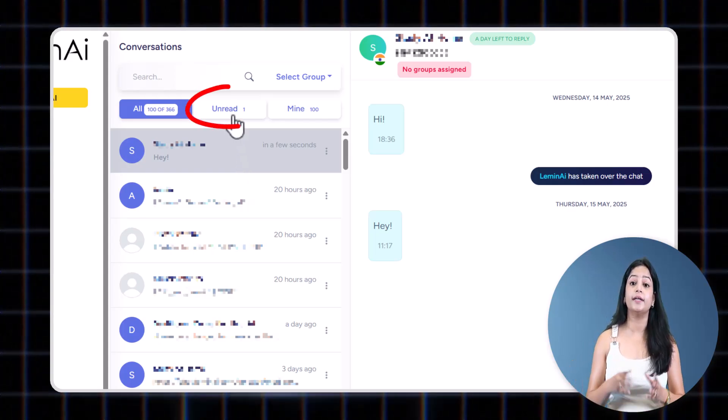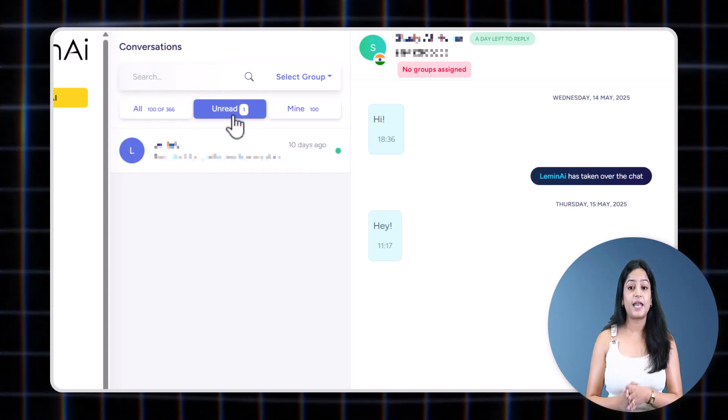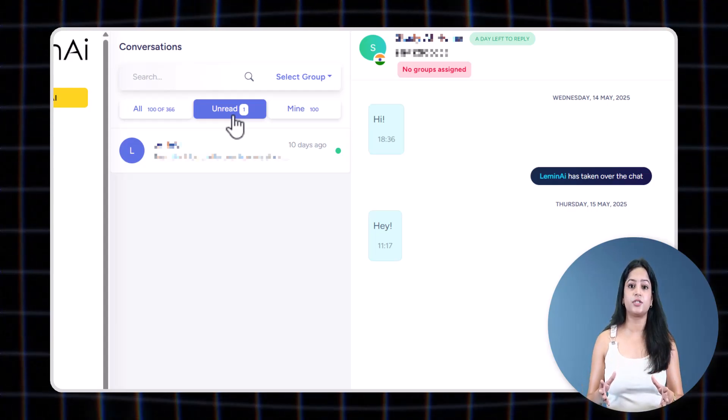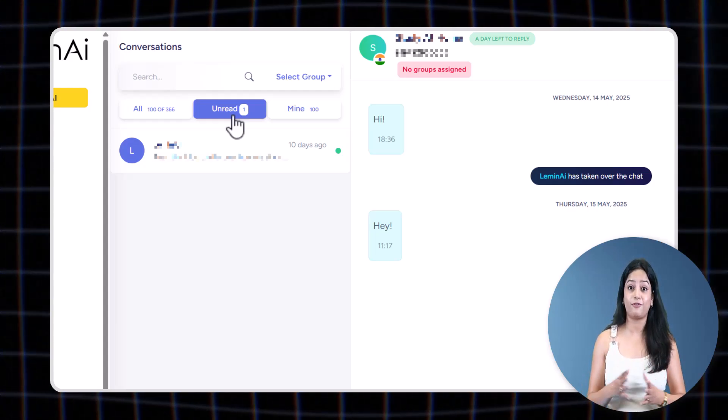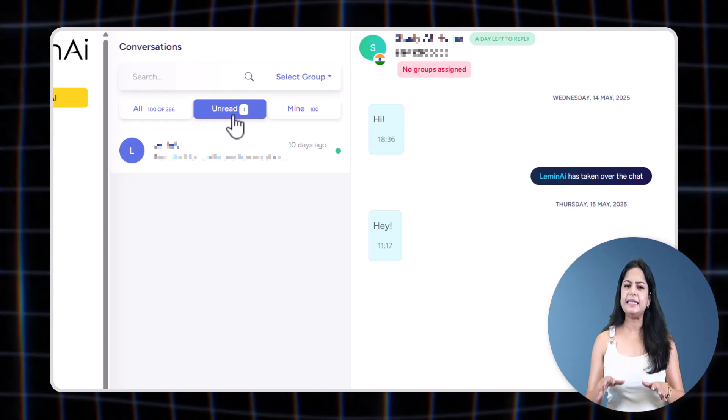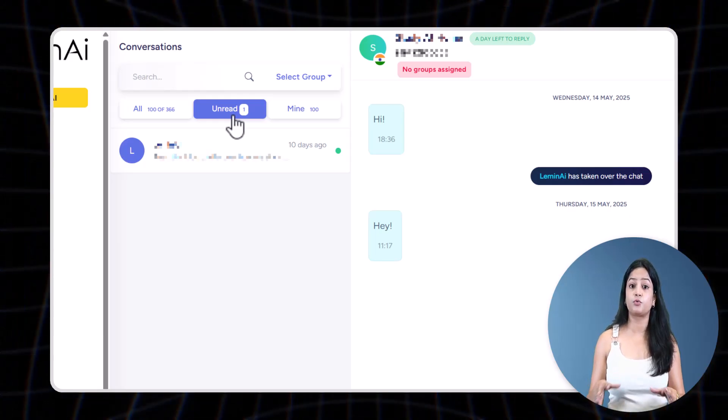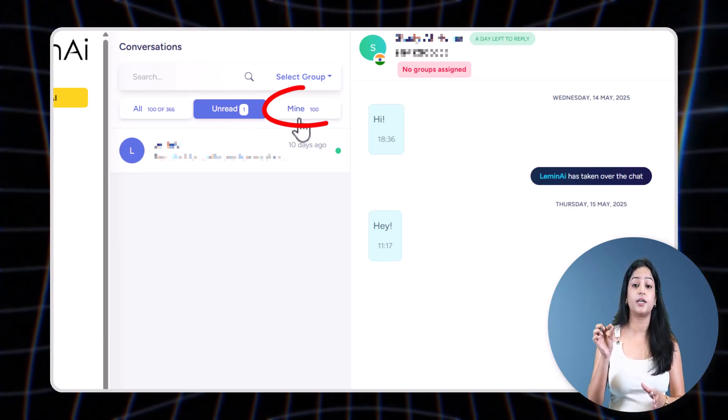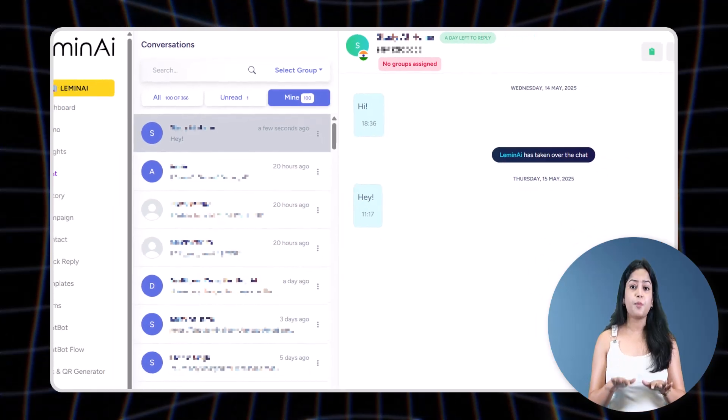These chats can be managed by unlimited agents created by you for free on this platform. Any agent who responds to this message would be shown to that agent under the Mine tab.